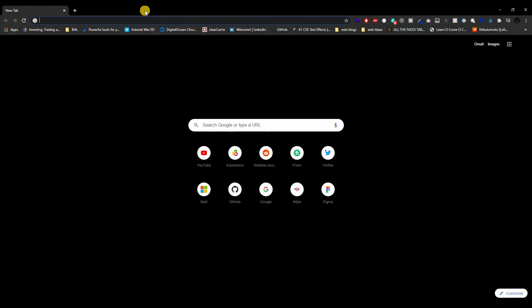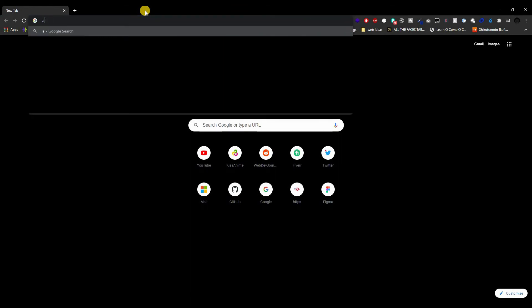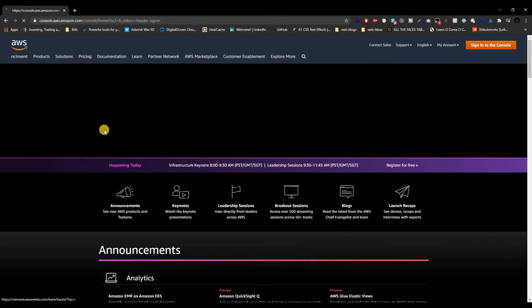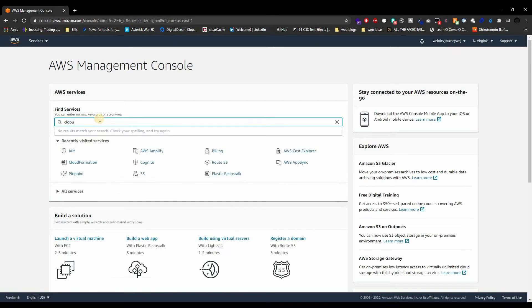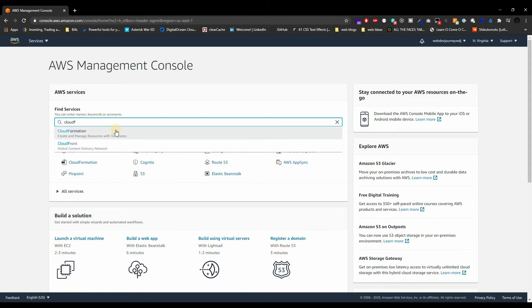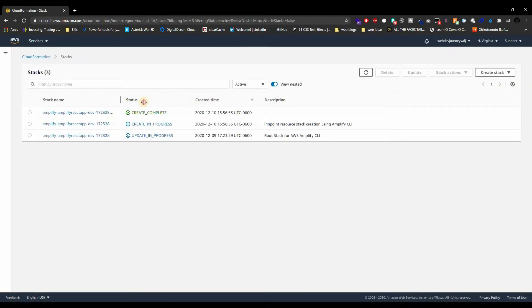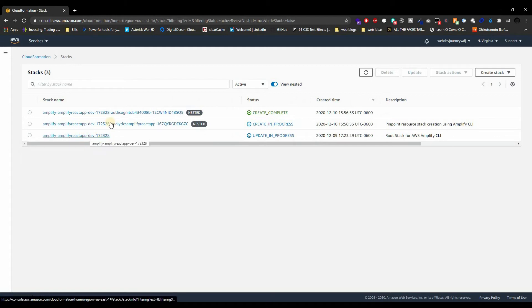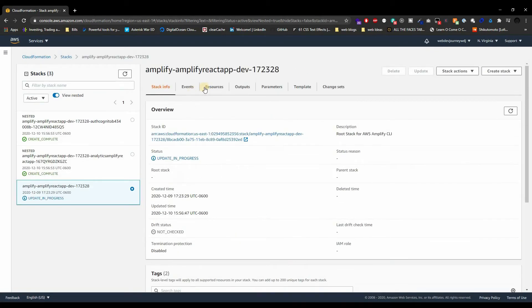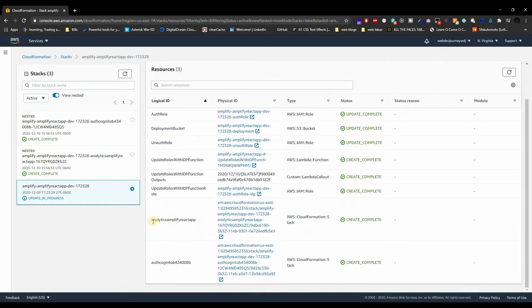It's going to take a few minutes, but we can check out CloudFormation to see what kind of stacks this is giving us. So in another browser tab I'm going to go to AWS, sign in, and go to CloudFormation — not CloudFront, CloudFormation. You're going to see we got two more things: the original one from the last video, and two new things added because of analytics and auth.